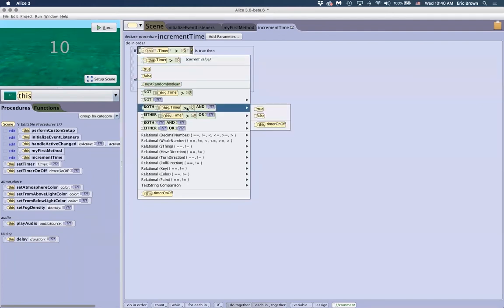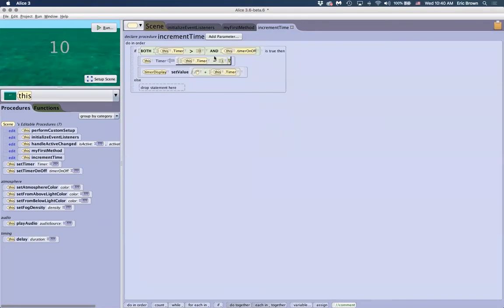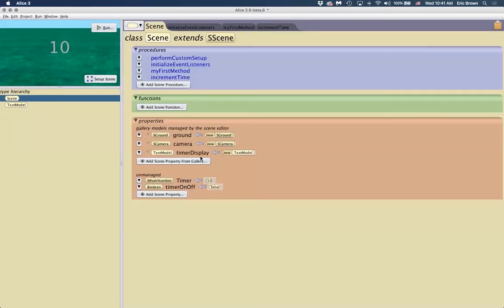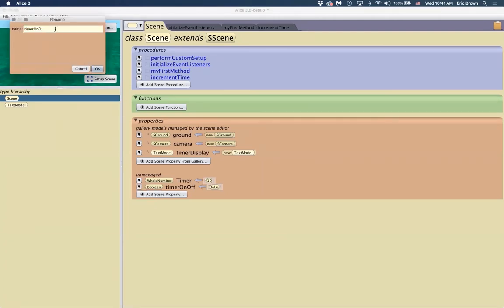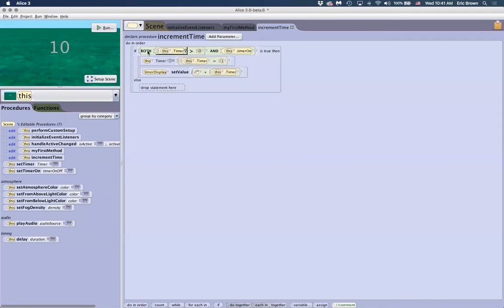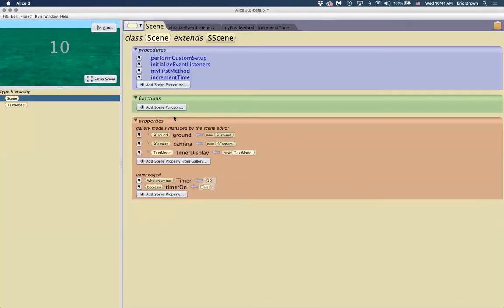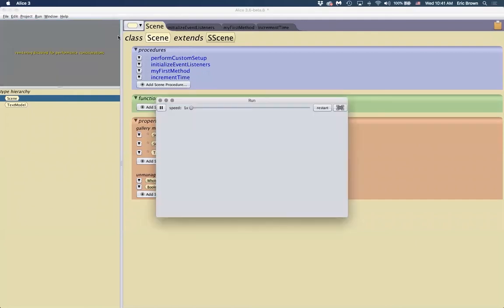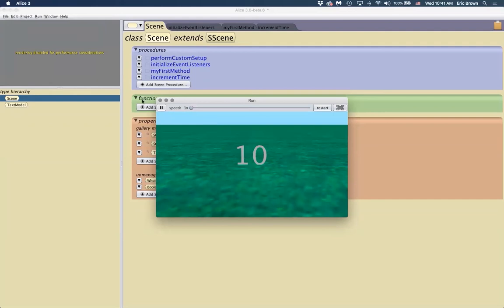We can rename this variable to 'timerOn' to make it read better. The condition now is: is 'timerOn' true AND is the value above zero — then this will execute. Since we set it as false to begin with, if I run this, nothing will happen — it will never start to count down. We want to switch this variable on and off using an event.